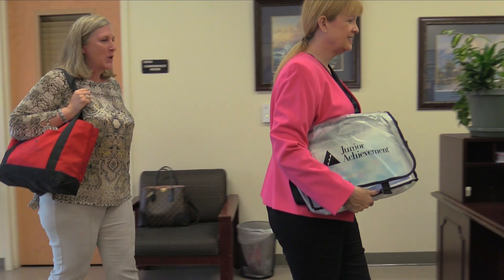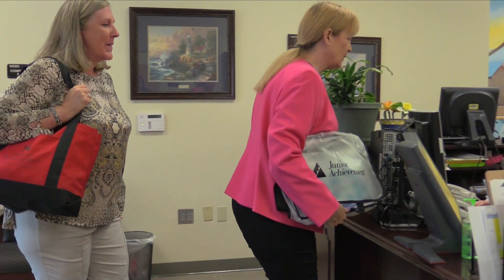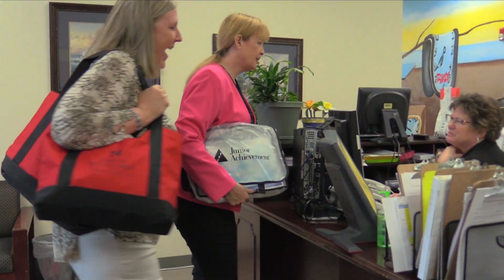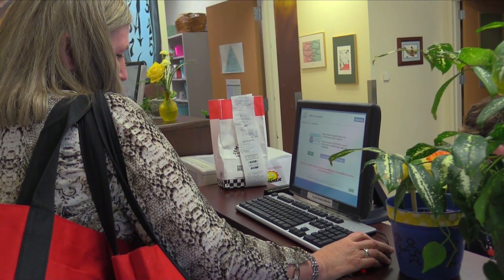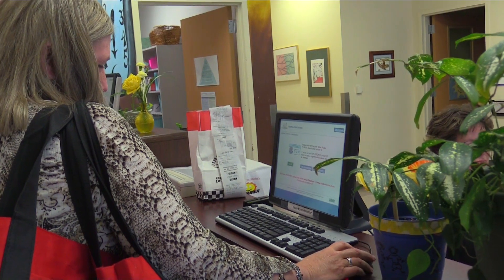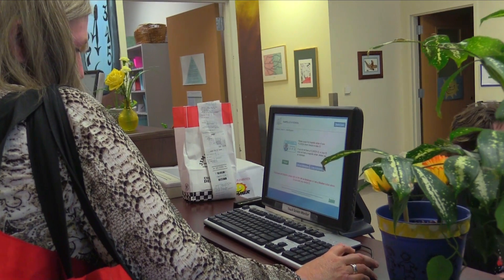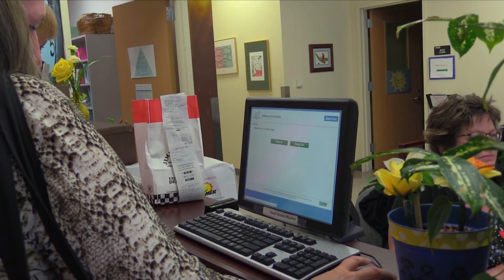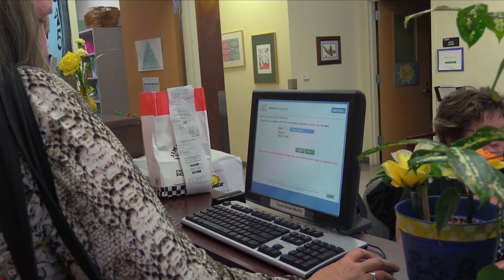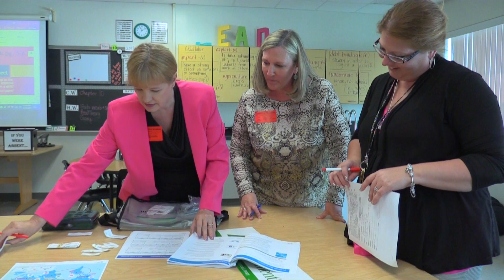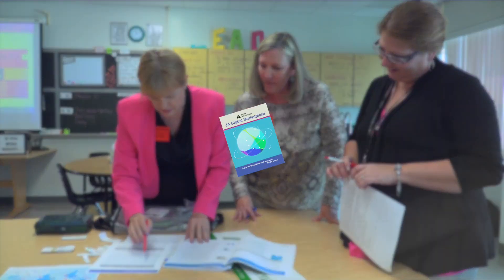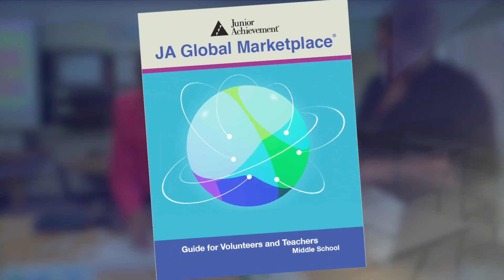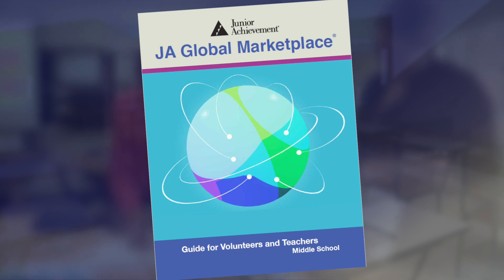Remember to arrive for your session early so that you can find parking, sign in at the school office, launch the learning platform, and test the video sound in the classroom. Also remember to bring the materials for this session with you, including the volunteer guide, either in print or digital form.